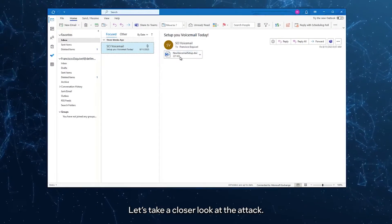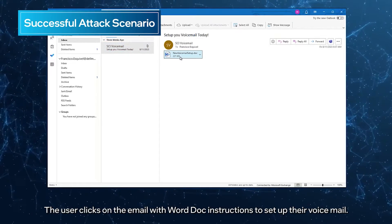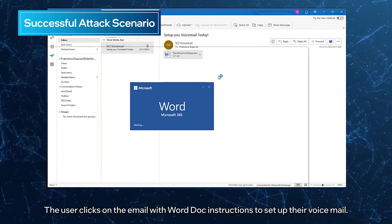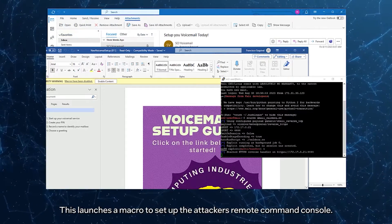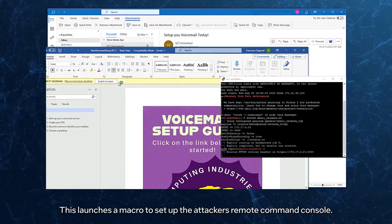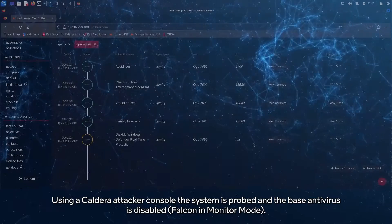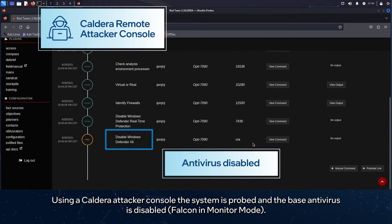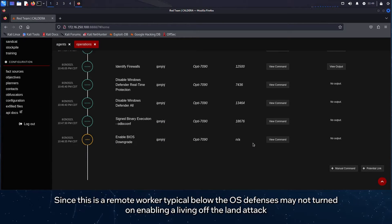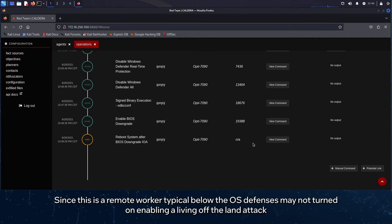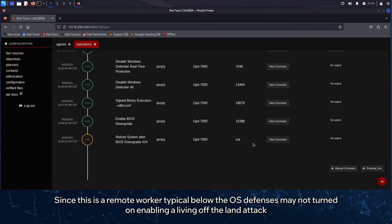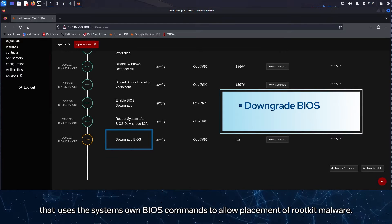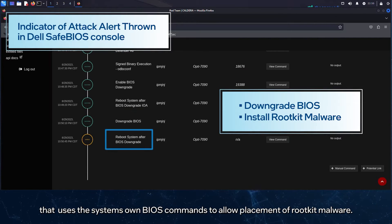The user clicks on the email with Word Doc instructions to set up their voicemail. This launches a macro to set up the attacker's remote command console. Using a Caldera attacker console, the system is probed and the base antivirus is disabled. Falcon is in monitor mode. Since this is a remote worker, typical below-the-OS defenses may not be turned on, enabling a living-off-the-land attack that uses the system's own BIOS commands to allow placement of RootKit malware.